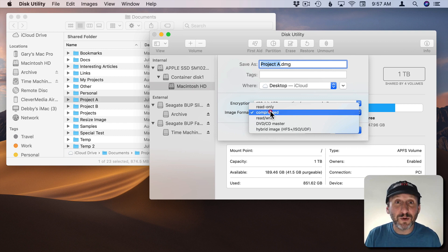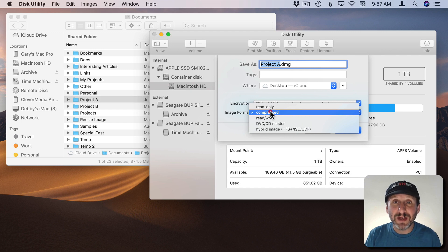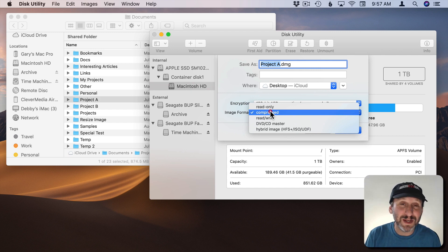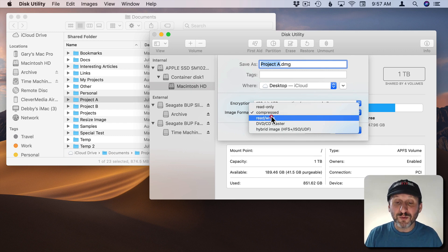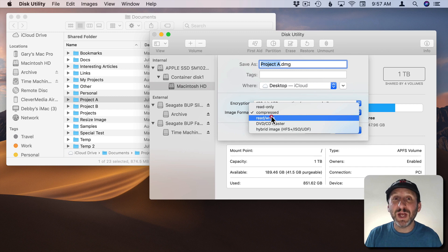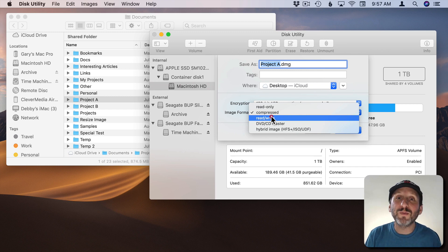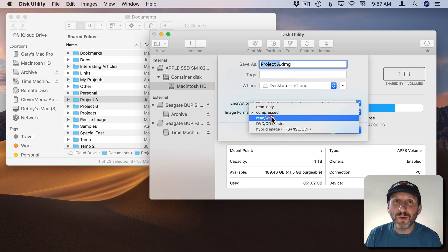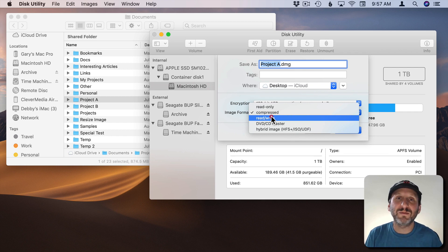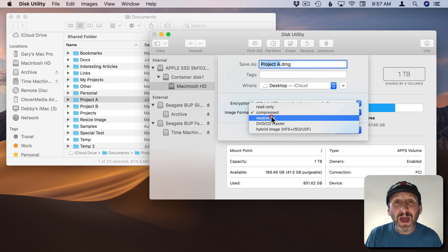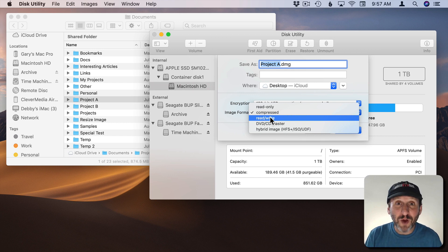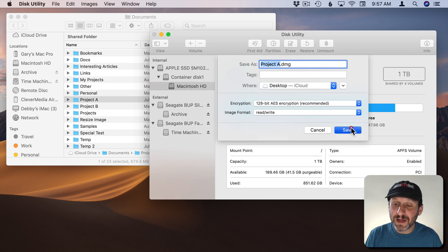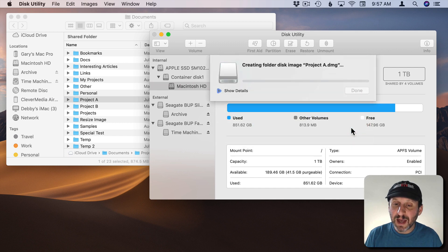But you won't be able to make a change and save it. Compressed of course is great because it will not only save this as a disk image but also use some compression. So maybe instead of 12 megs I'll end up with something less for the final file. Read Write though lets you change the files. So say you're putting a list on there like an Excel or Numbers document that's got like a list of all of the books you own. Every once in a while you want to open this thing up and make a change. Then Read Write is what you want.